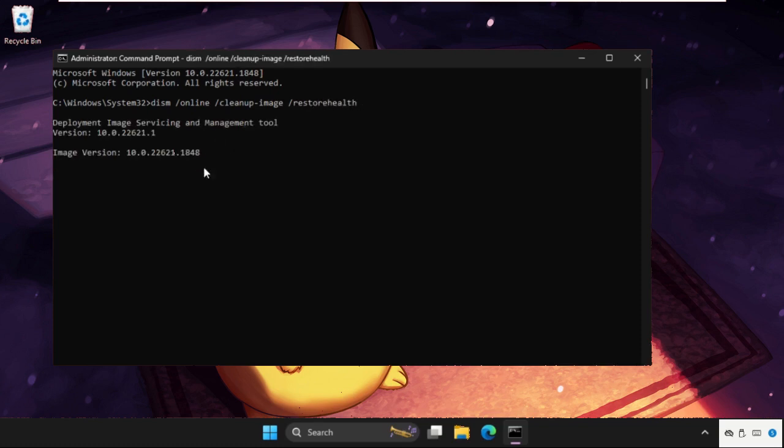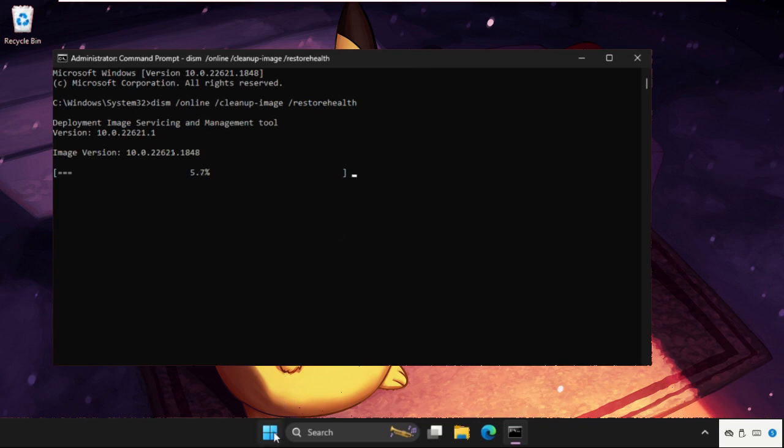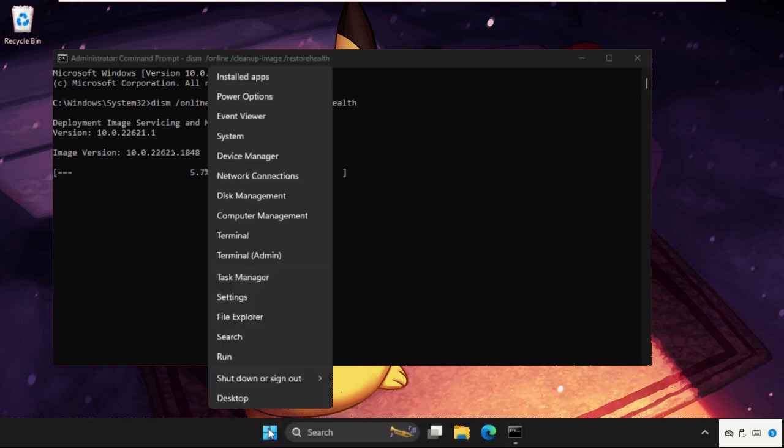And simply hit Enter to execute the command. Then we will move to the next method.